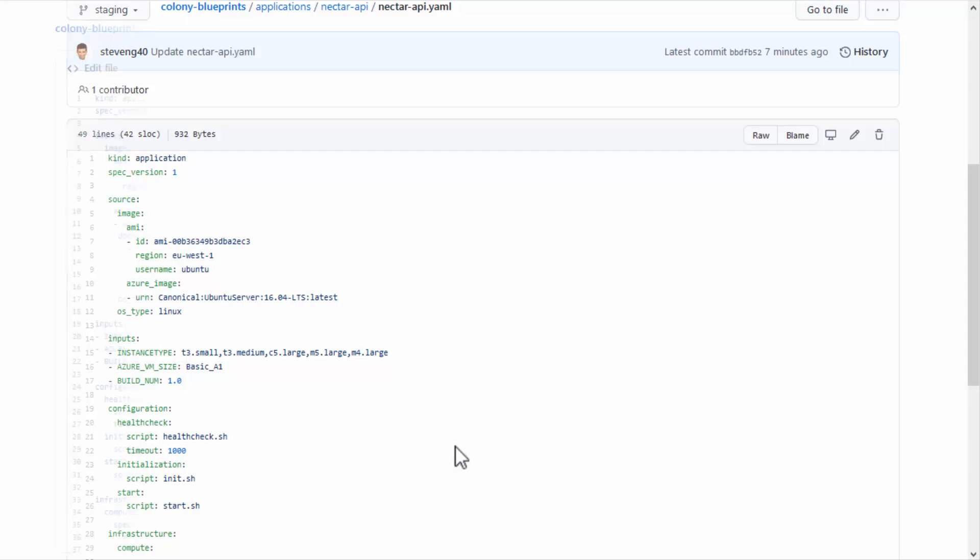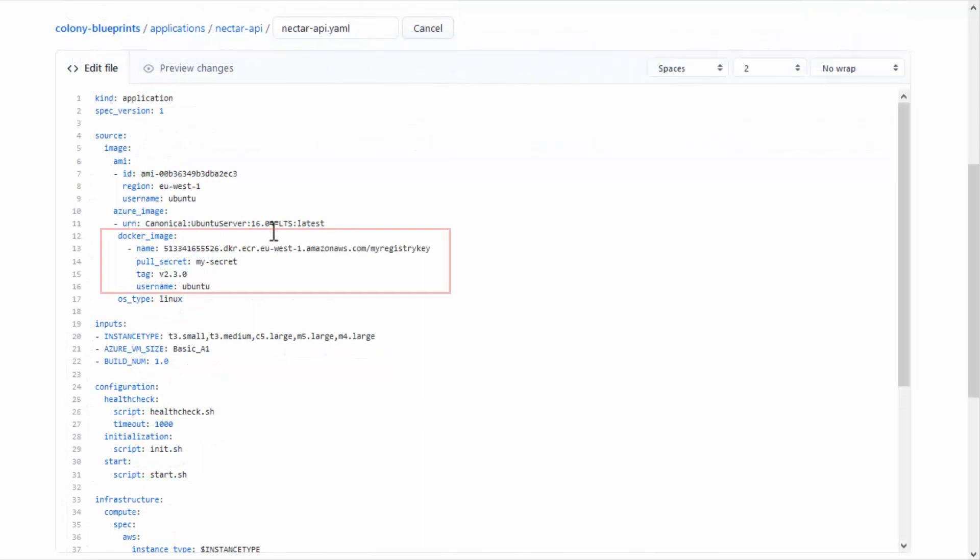And for Kubernetes, you'll need to specify the Docker image, and secret if the image resides in a private image repository.